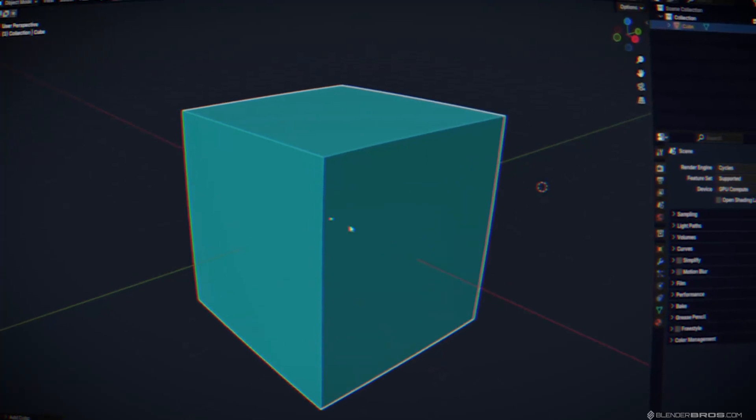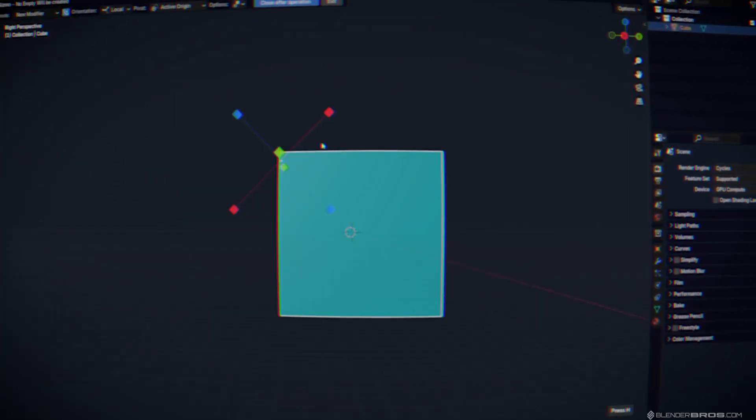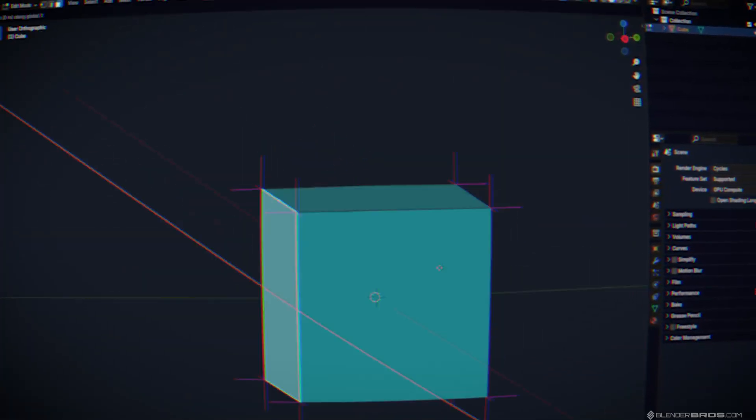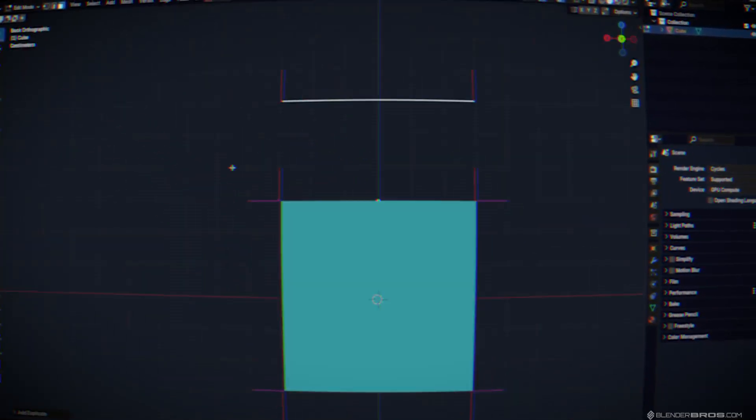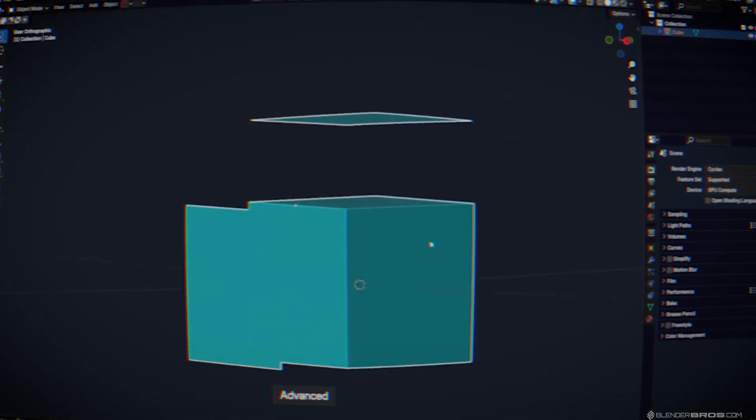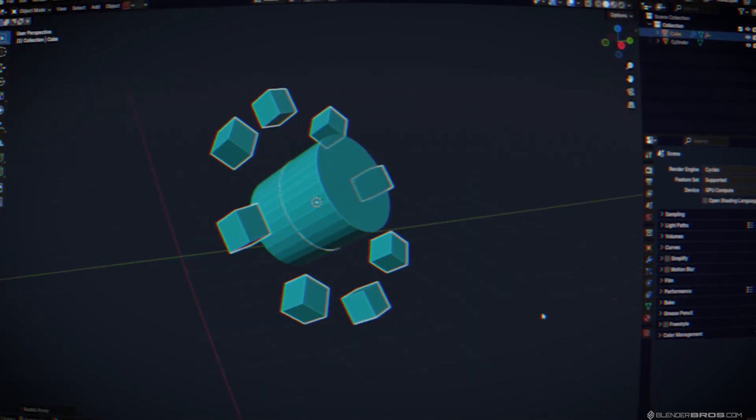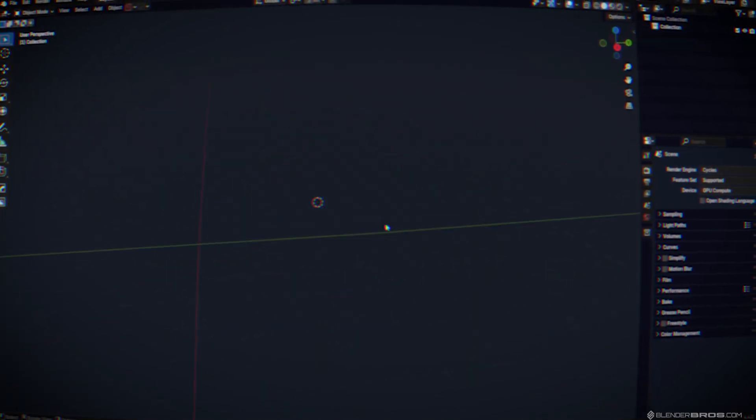Let's talk about the origin point and how important it is for hard surface modeling. I'm going to show you some really cool practical examples.